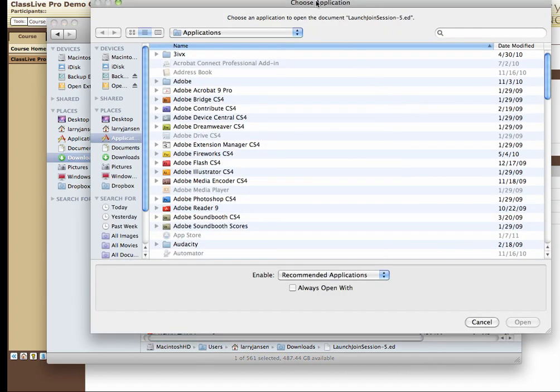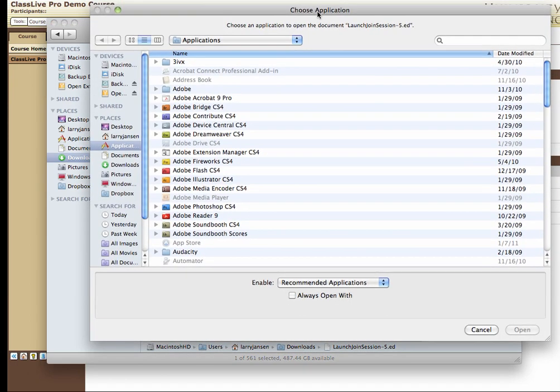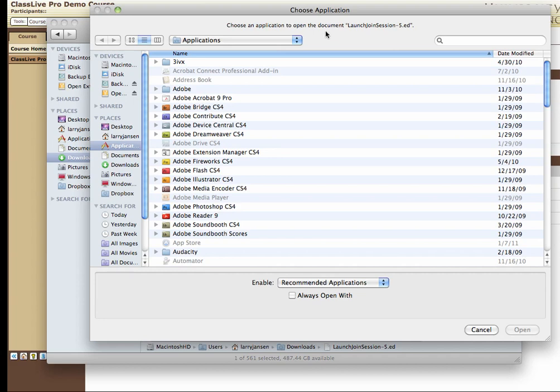This opens the Choose Application window, and this is where you will track down Java Web Start and tell your Mac to always open this type of application with Java Web Start.